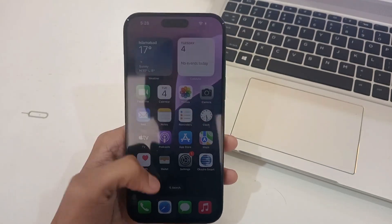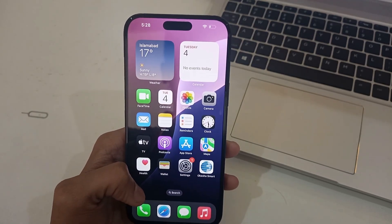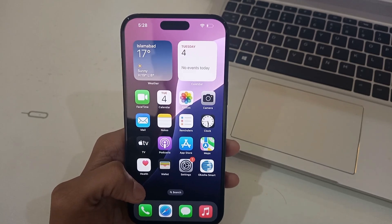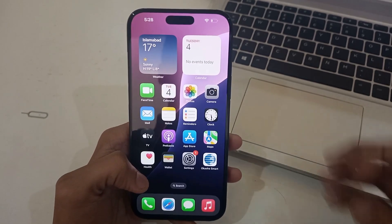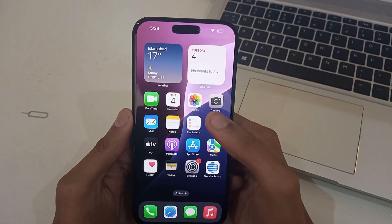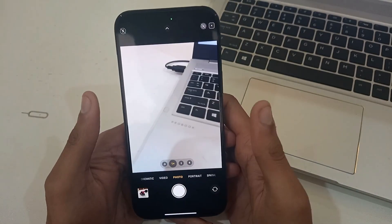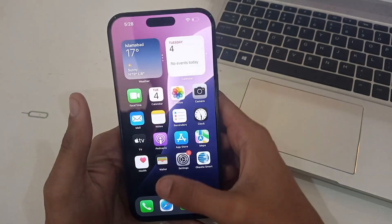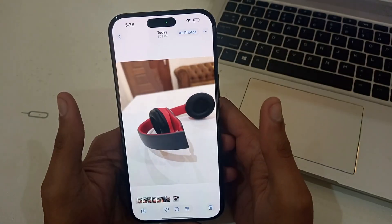Welcome back. Today we'll be discussing how you can put filters on your iPhone 16 Pro Max — the camera filters that you can use on your images. Just go to the camera and select any image you have captured, or you can go from the gallery as well.